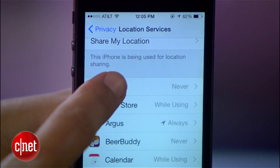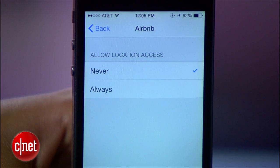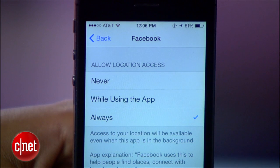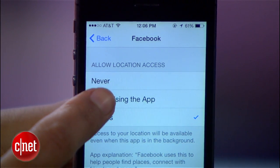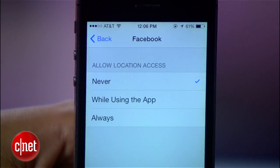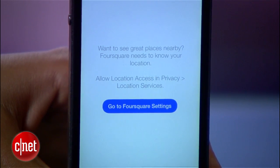Depending on the app, you have a couple of options. One of them is Never, which means the app is banned from accessing your location at any time. The other is Always or While Using. Adjust each app based on your preference, but remember that if you hit Never, some apps like Foursquare might not function properly.